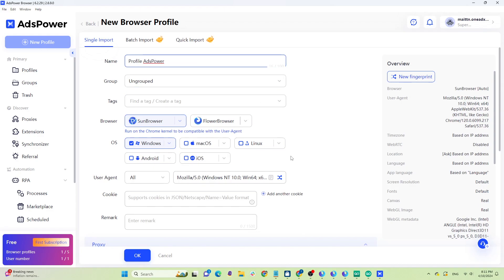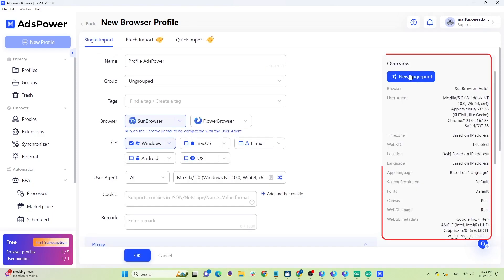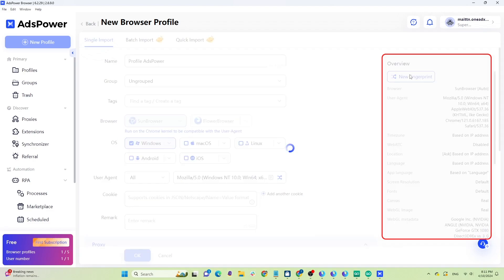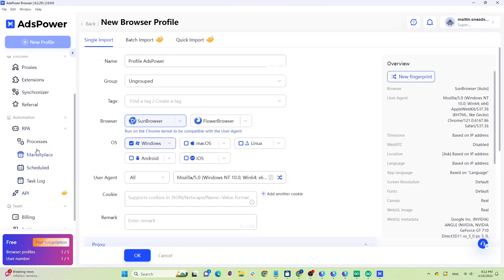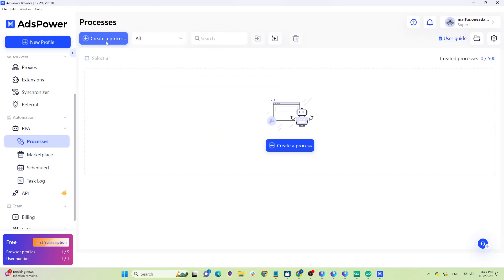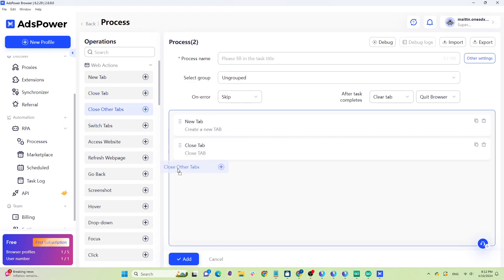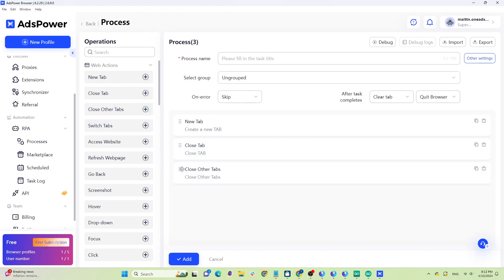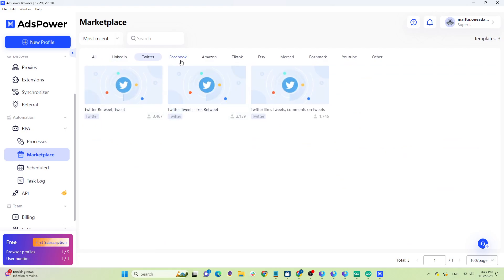AdsPower has two browser engines: SunBrowser built on the Chromium engine, and FlowerBrowser built on Firefox — it depends on your usage needs. When you click on the New Fingerprint button, the system will randomly generate different sets of parameters. One notable feature of AdsPower is creating automated scripts to manage accounts — they provide pre-existing commands and you can add commands according to your needs to create your own scripts. In the Marketplace section there are also many free automation scripts for you to reference.